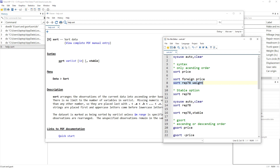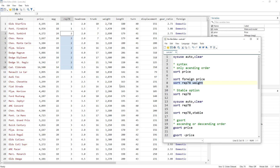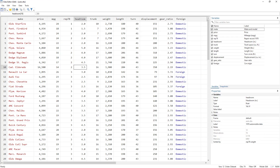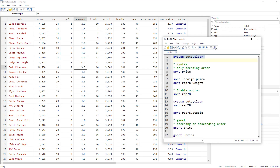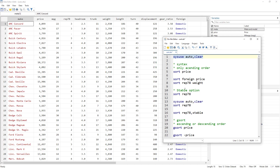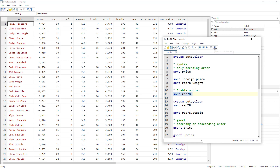Let me go to the data view to demonstrate what the stable option does. First, let me reimport the data so we have a fresh copy without any sorting. Let's sort based on just the repair variable. You can see that cars with only one repair are at the top, but within this group, the question is: should this row come first or should this row come first? Within these repair groups, the rows are sorted randomly.